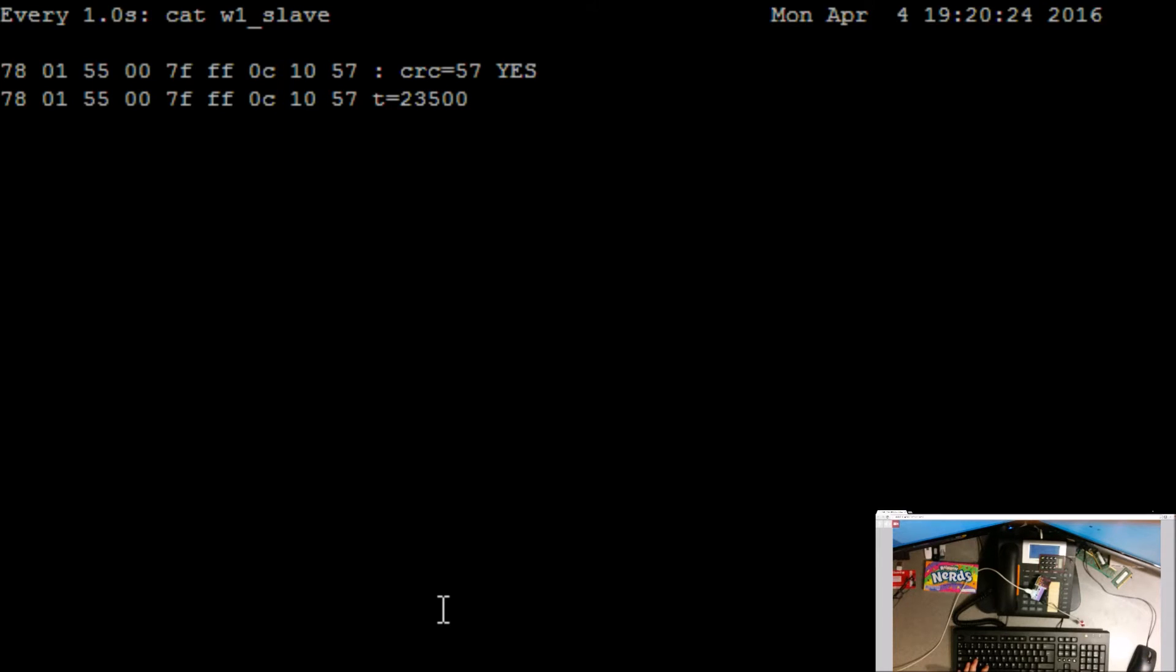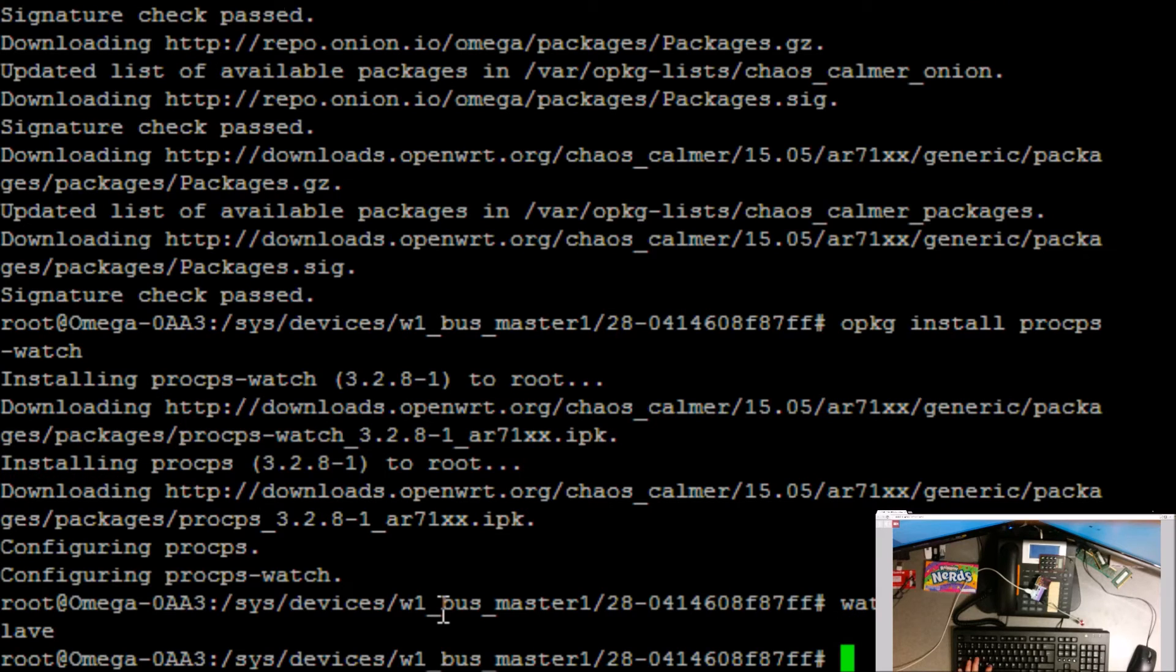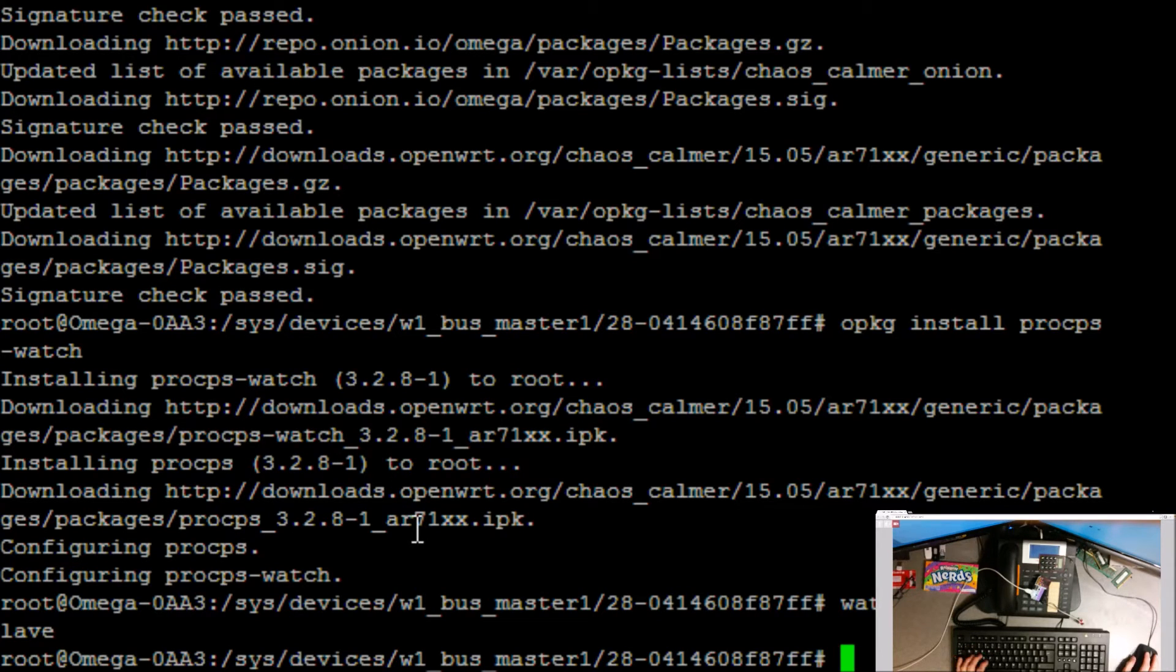That's not particularly useful to me because you don't see a history of the temperature. So what I have had was a script.